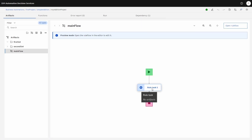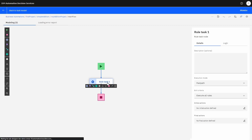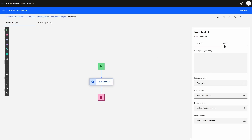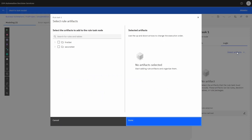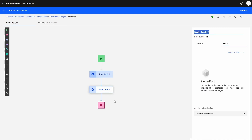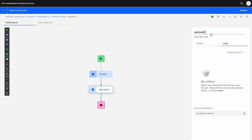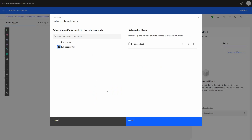Over here we have a rule task. Let's open it so we can edit the rule flow. We click the actual task and then we can pick the logic — what artifacts are going to be executed in this rule task. We're going to select the first set; everything in the first set will be executed. We can then add another rule task for a second set of rules that need to be executed. For the second task, we select the second folder.